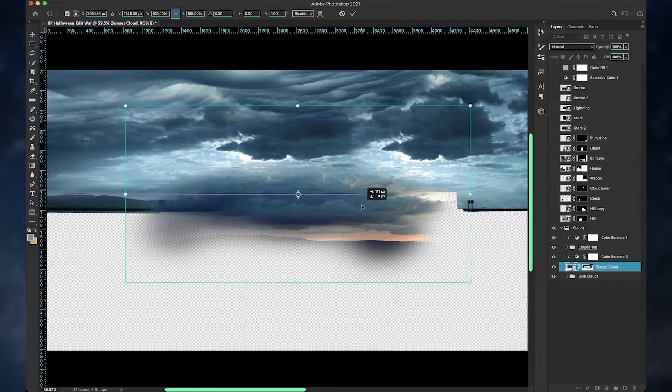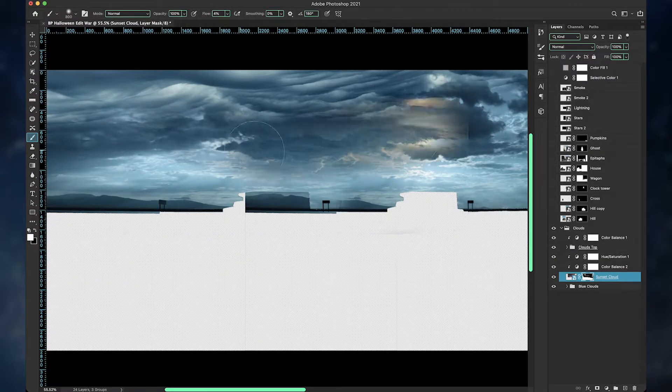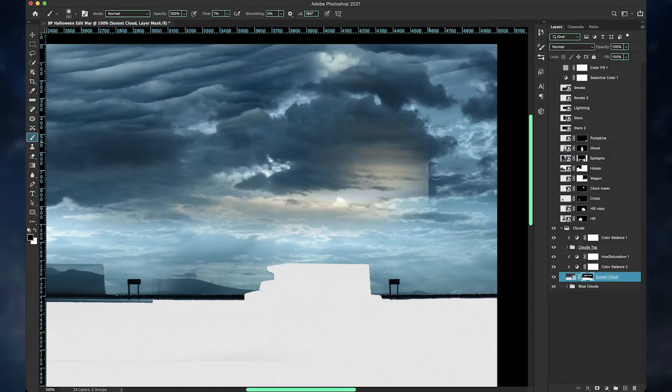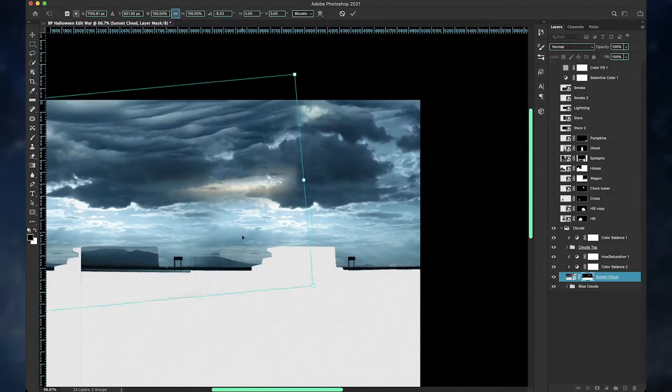I hate blending in different clouds together. I think it's the hardest part of any composition that I make. So yeah, this was torture for me, but I had to do it since I had to use all of the assets.